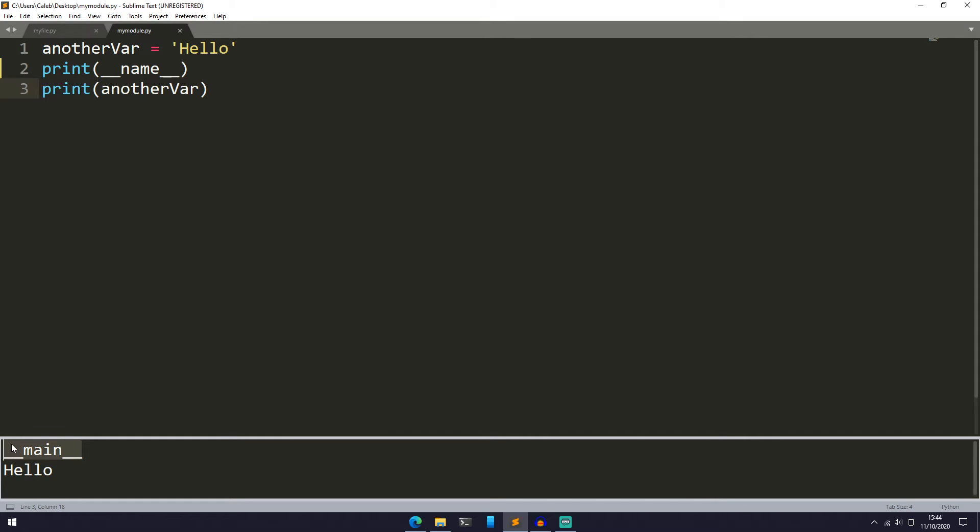Now what does this mean? Well, when we run a Python file directly, __name__ will always be set to __main__. But if we import the Python file, then the __name__ won't be set to __main__, it will just be its actual name. In this case, it'll be mymodule.